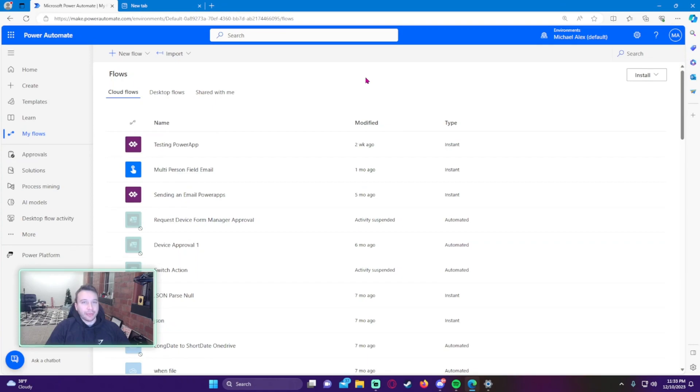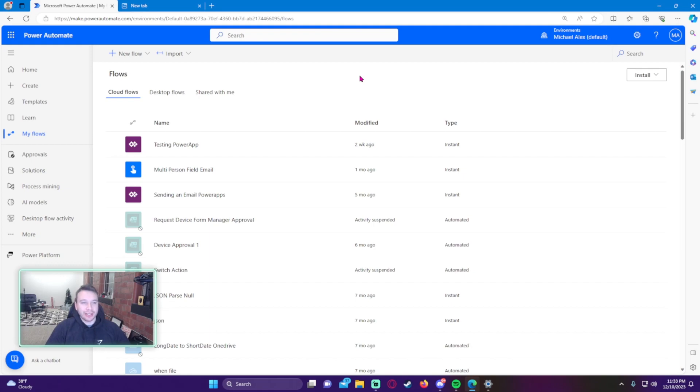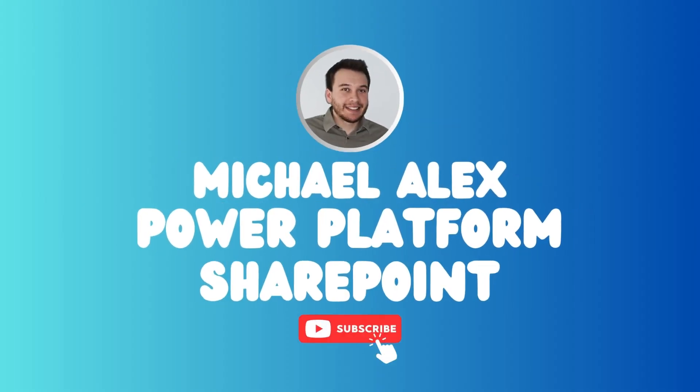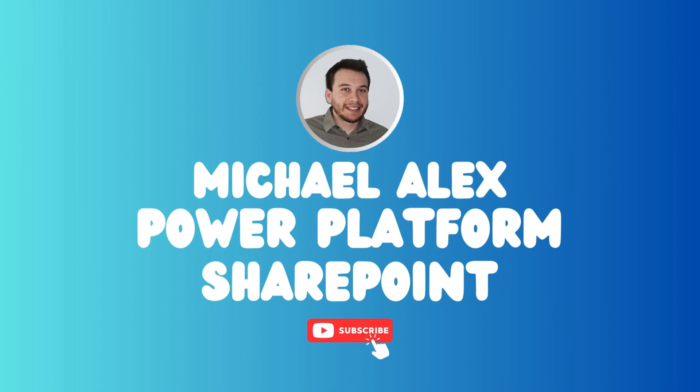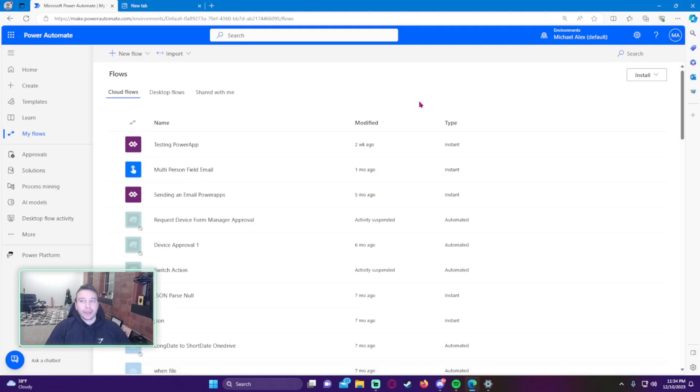Hey, how's it going everyone? Michael back with another video. In this video I'm going to show you how to switch to the classic designer in Power Automate. If you enjoy Power Automate, Power Apps, SharePoint, Teams videos, feel free to subscribe because I'll be putting out more videos in those areas. Now for my intro.